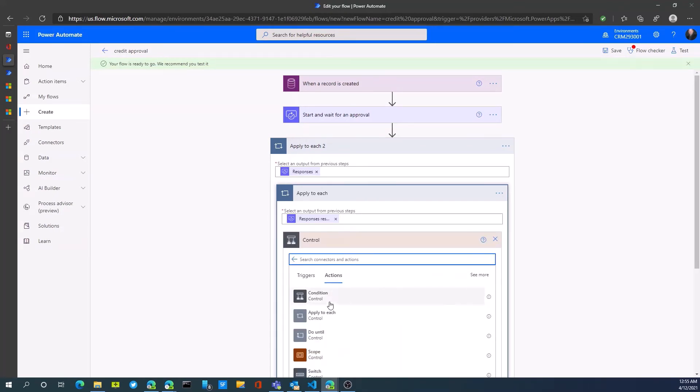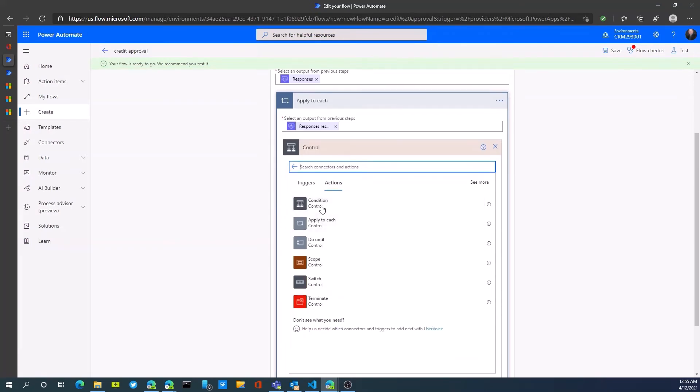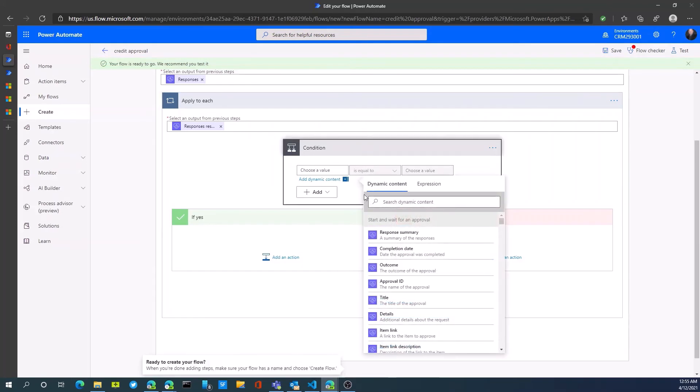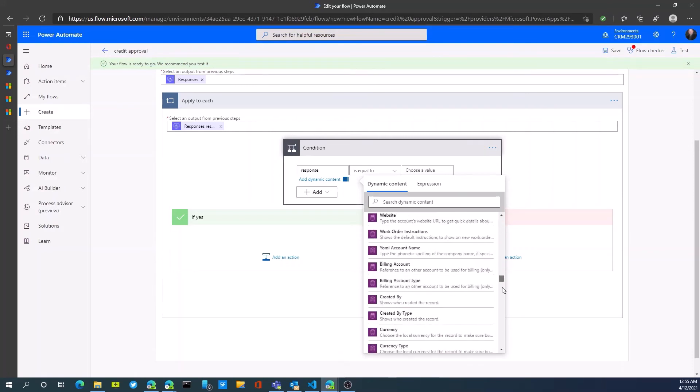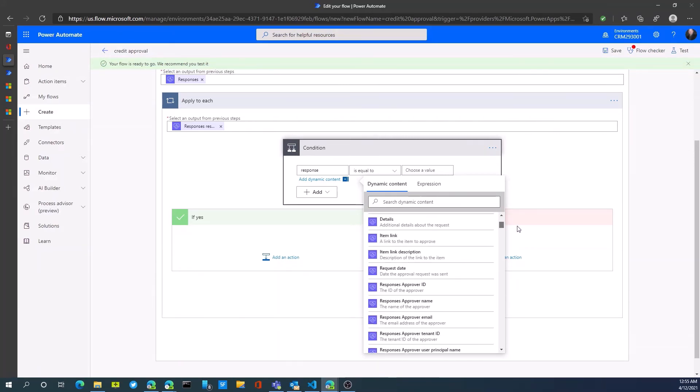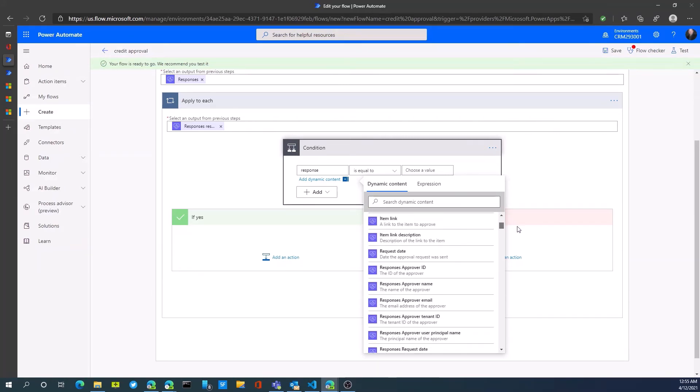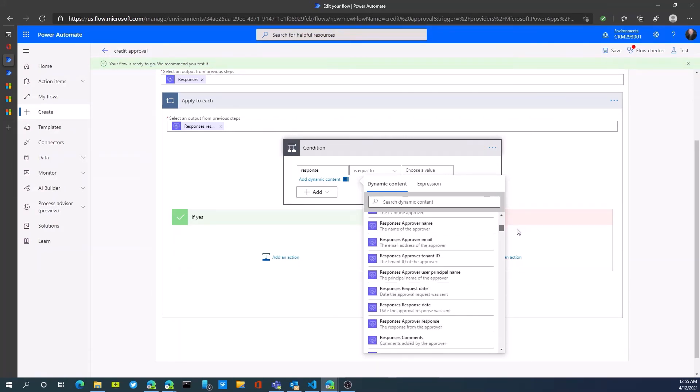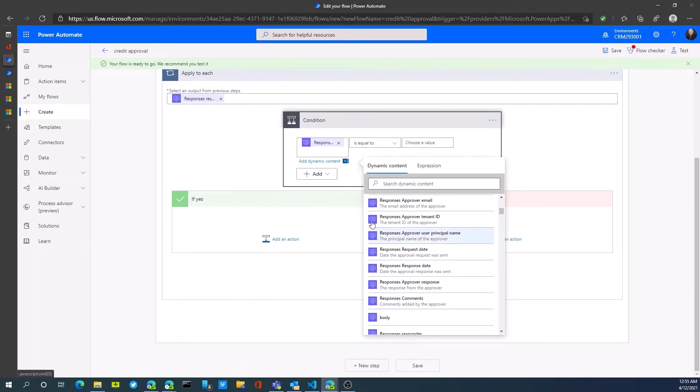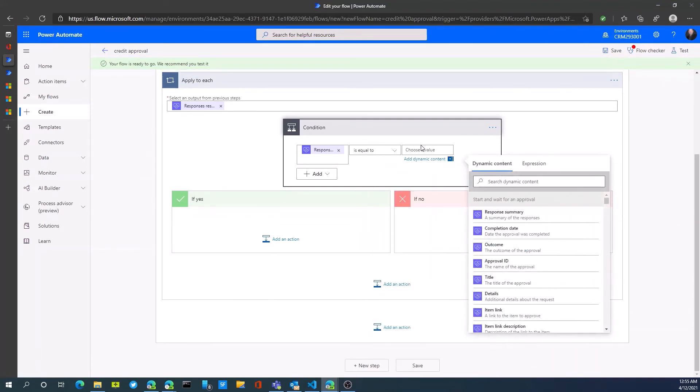Our control would be if it's yes, or if the response value. Response is approved. Response is what we want to select is equal to approved.